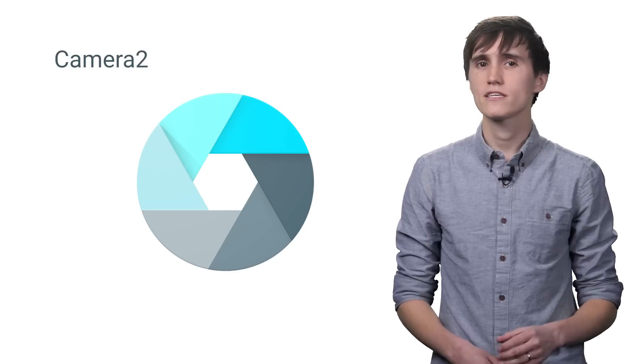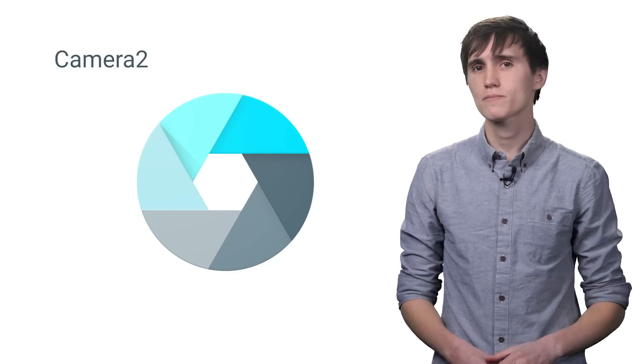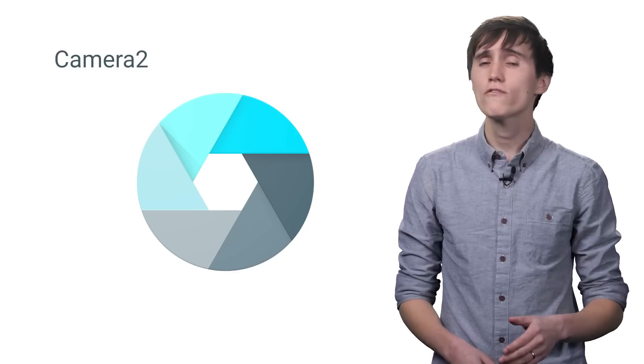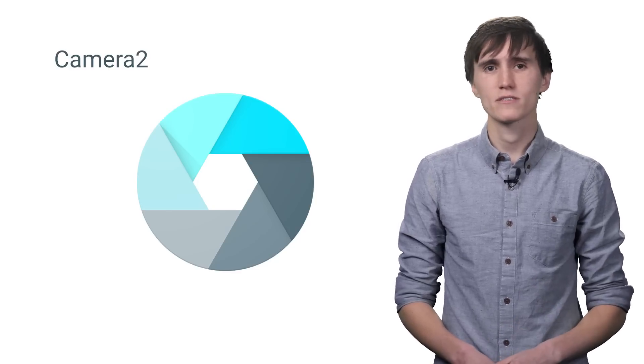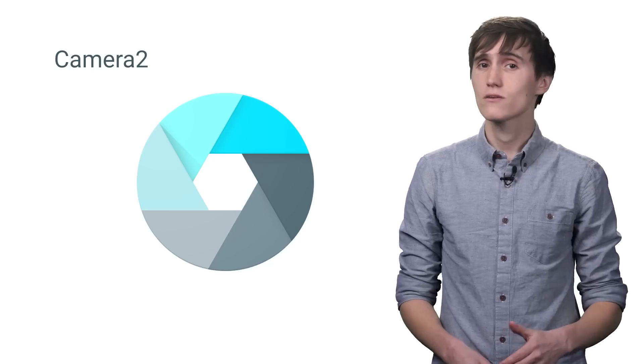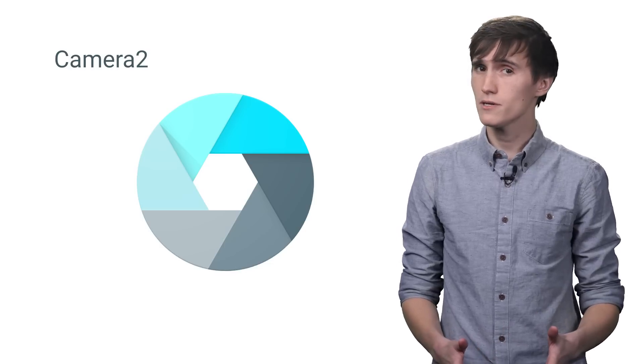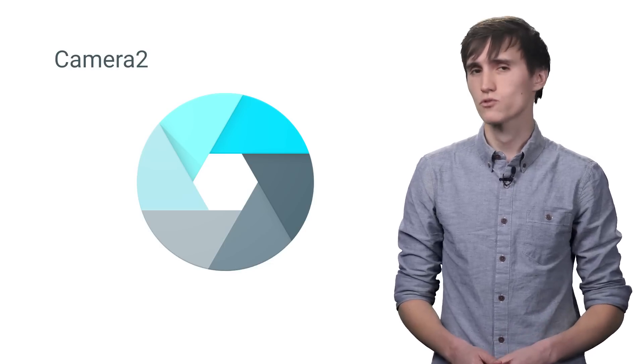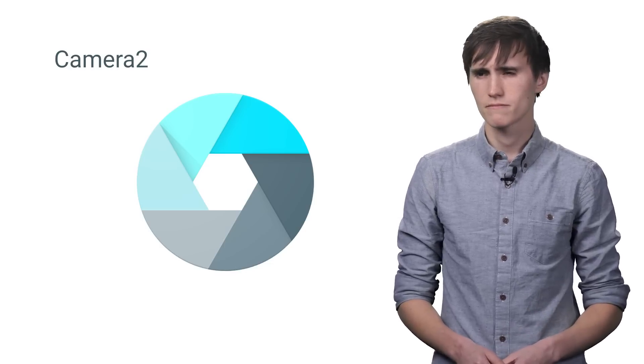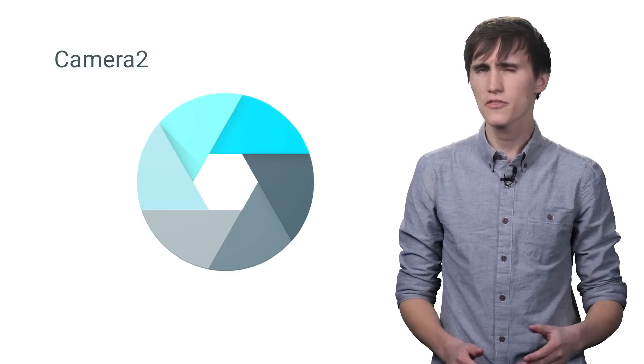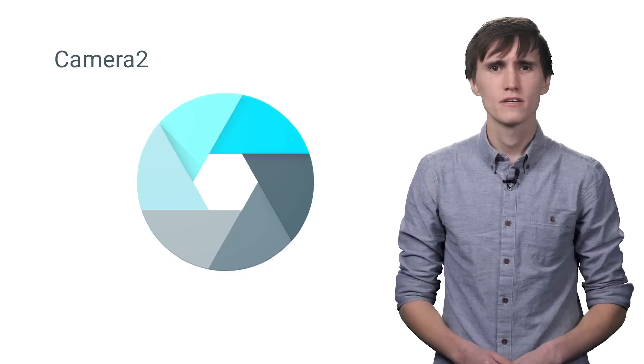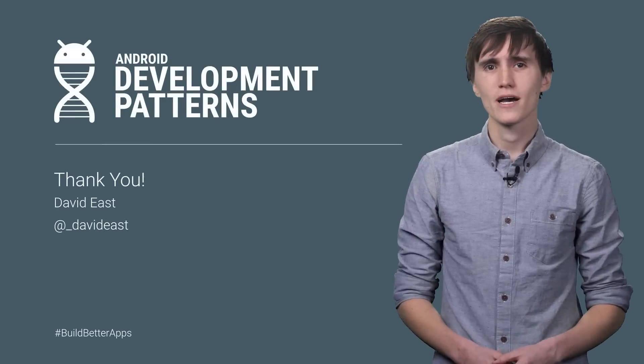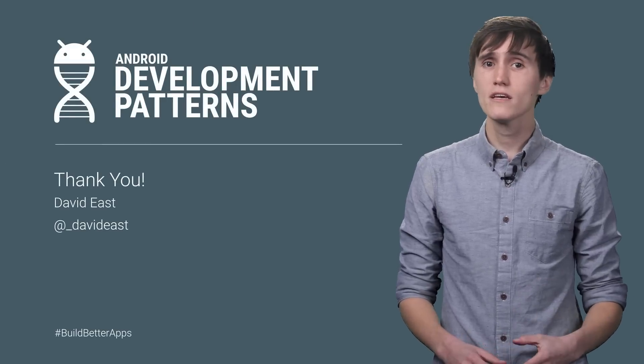The Camera2 API gives you a lot of responsibility over your device's cameras. But with great responsibility comes great power. I think that's how it goes. To learn about the Camera2 API, check out the API reference.